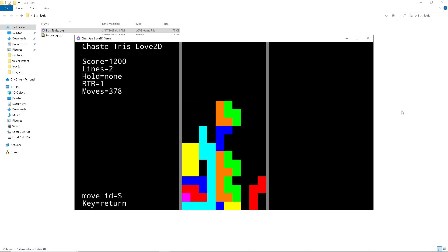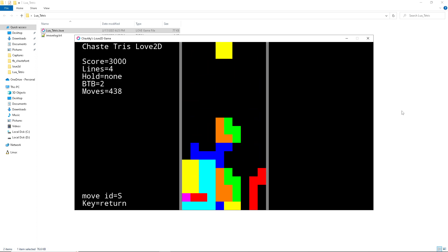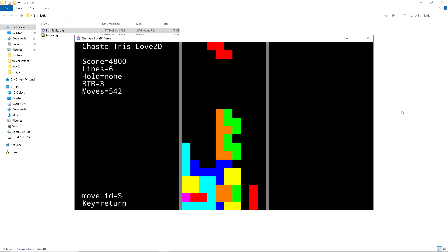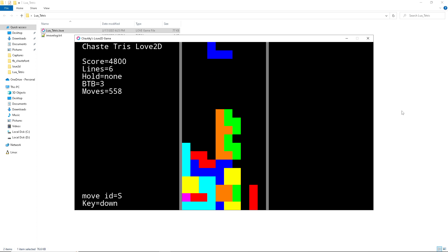It even rewinds the replay according to saving and loading the state. I basically made my own tool assisted speedruns by coding my entire own Tetris game. That's basically the kinds of things you can do in my game.